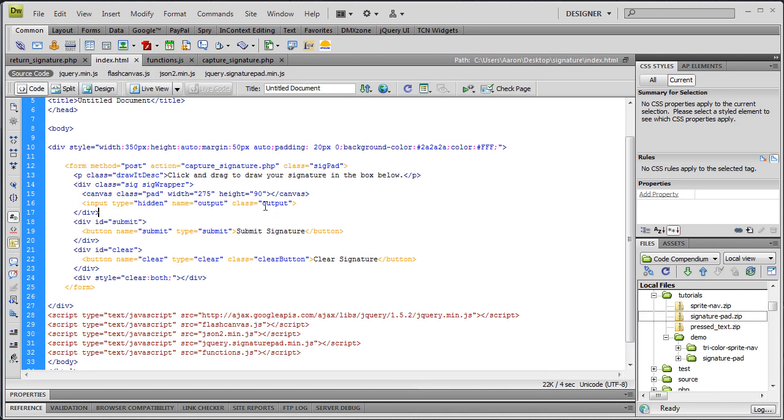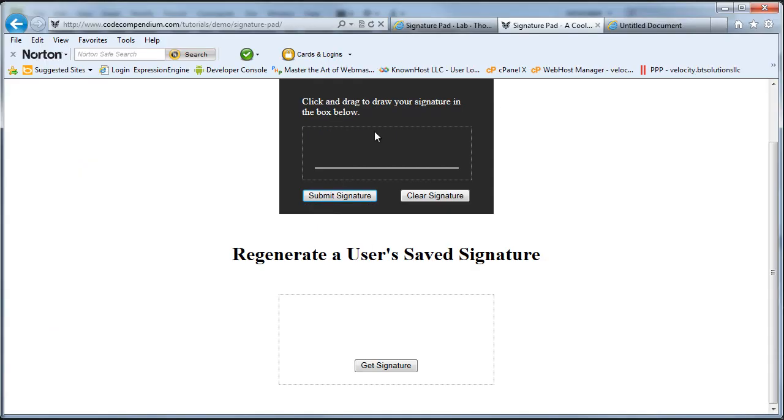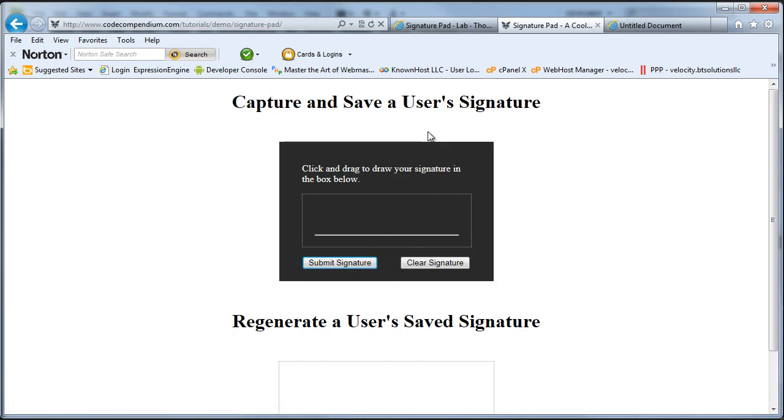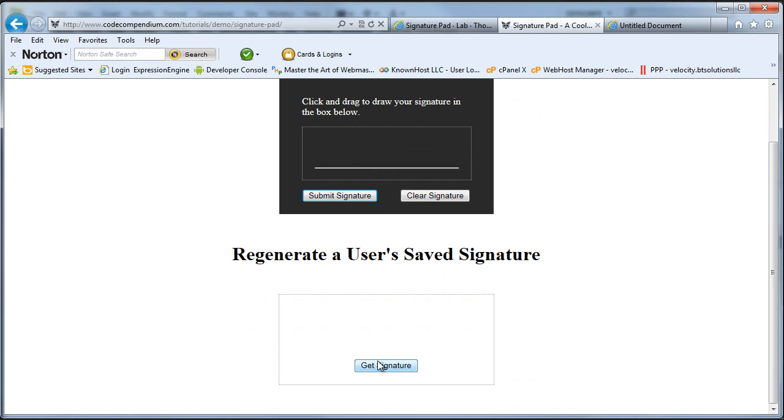At this point, this would work and we would be able to draw something in our field and click submit and it would post the data and write it to the file. That's great. But now then, what do we need to do? We need to be able to grab that information that's in that file and display it back like I've done here in the demo where we draw something in here, just a little smiley face or something, and we submit that to the server and then we can grab it back and there it is.